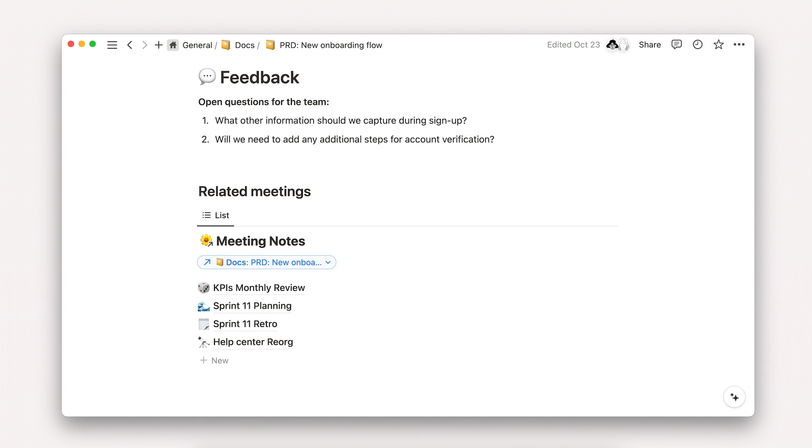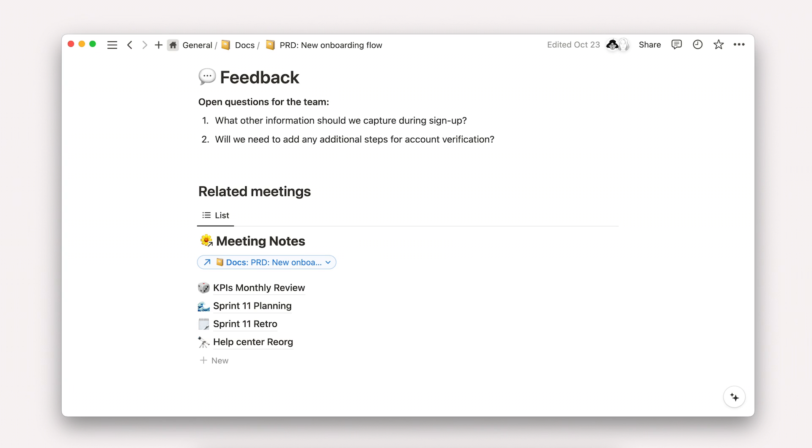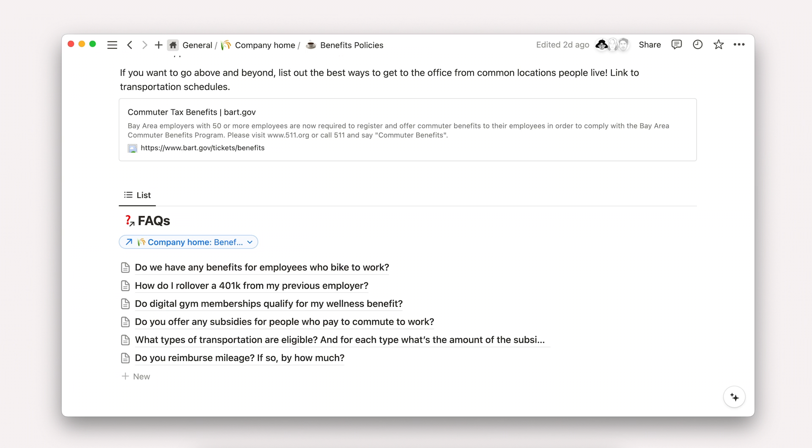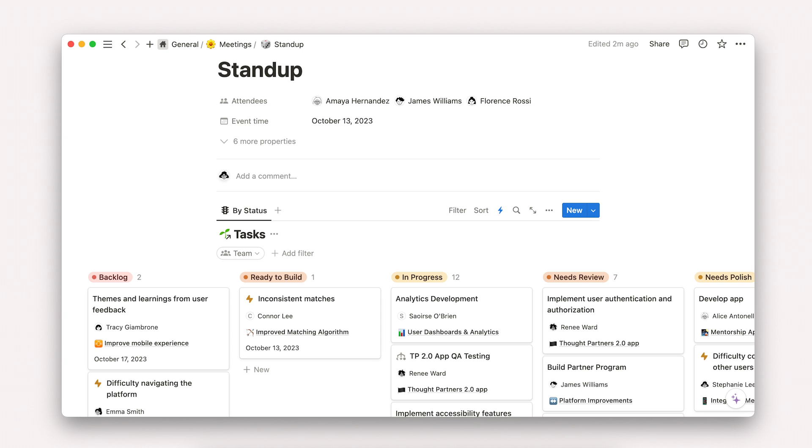Let's consider just a few examples, which you may have already seen in this course. This view which has every meeting related to a specific doc. This project plan with related docs and meetings that functions as a one-stop shop for project knowledge. This wiki page with FAQs from the related FAQ database, or this standup agenda that shows all of the tasks a team is working on in a given week.